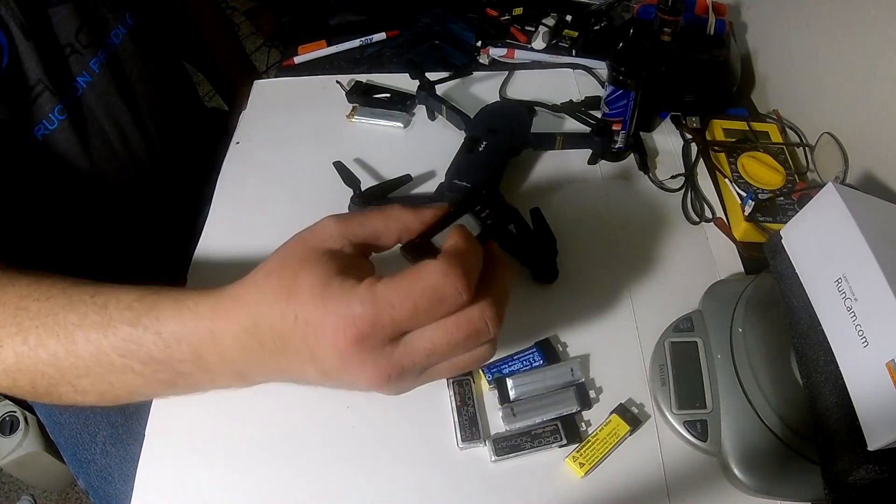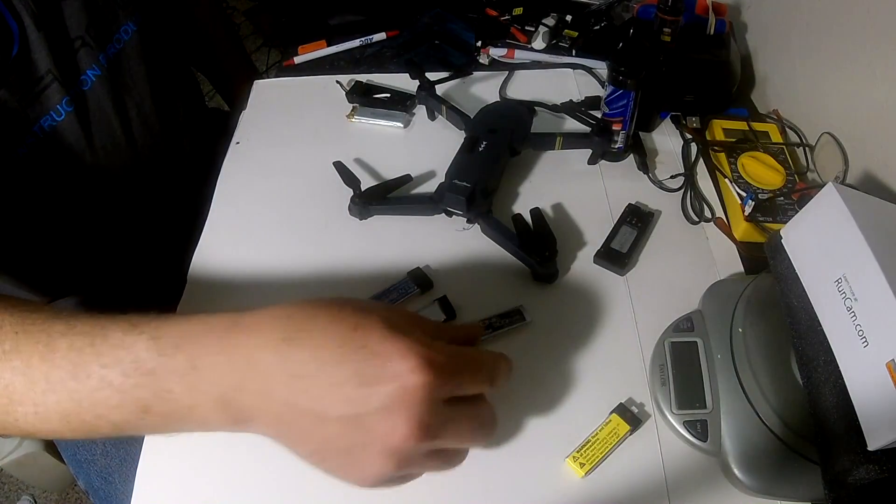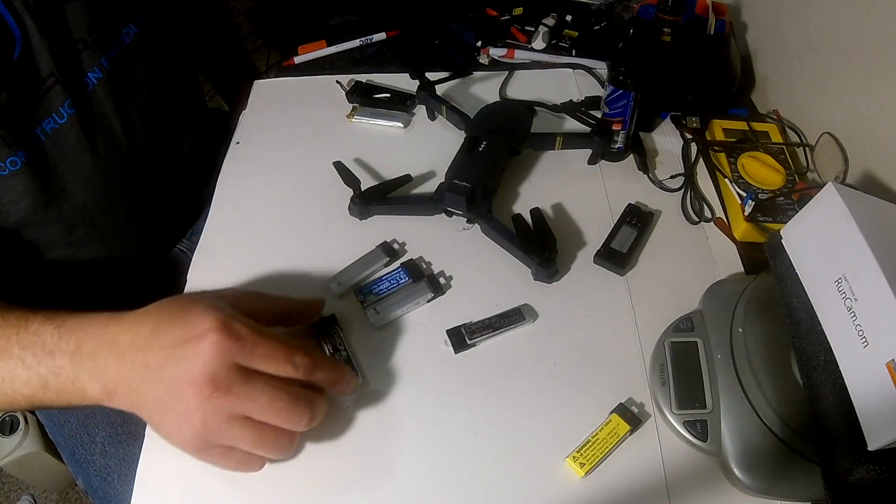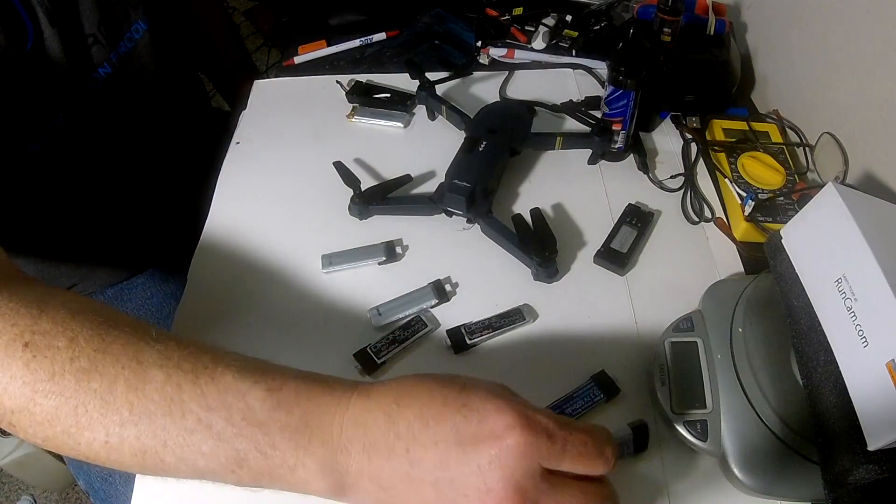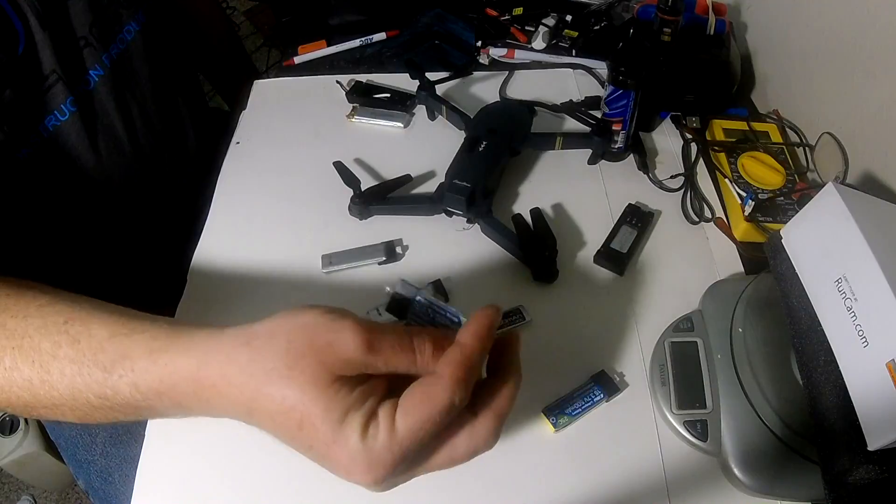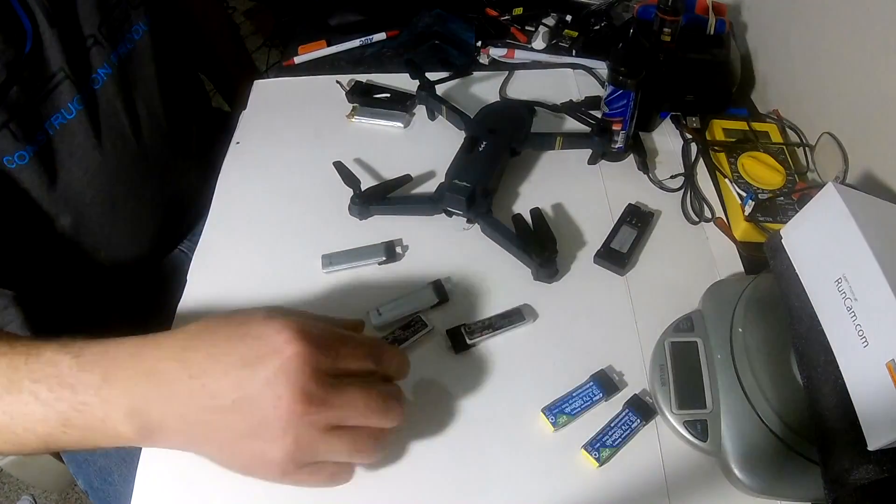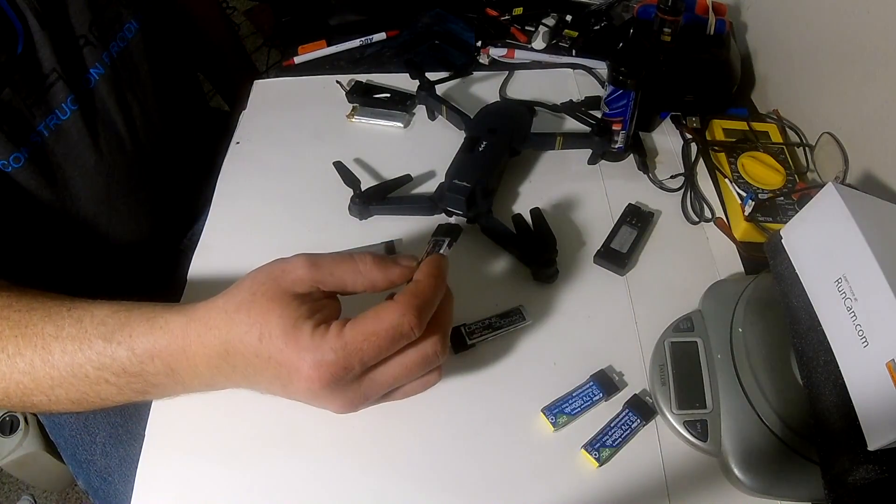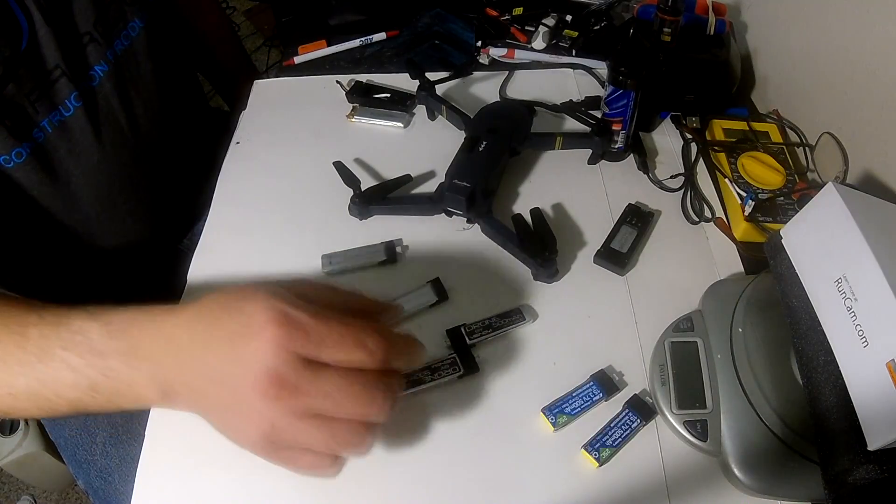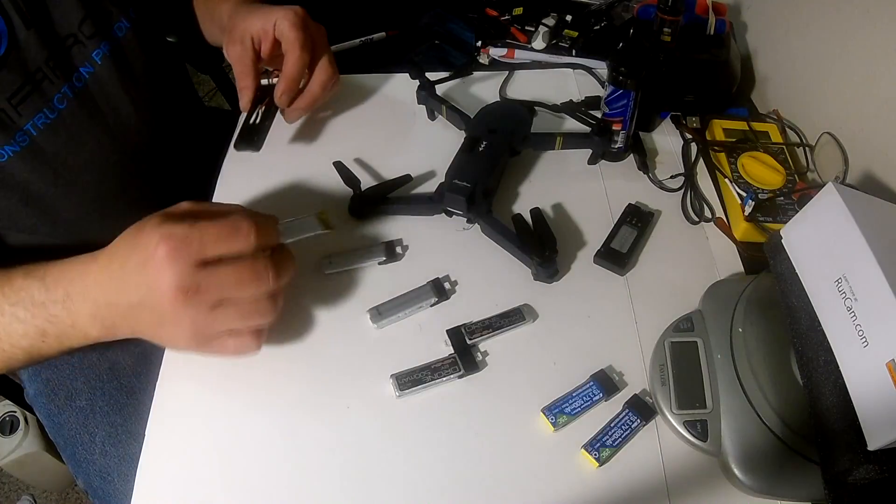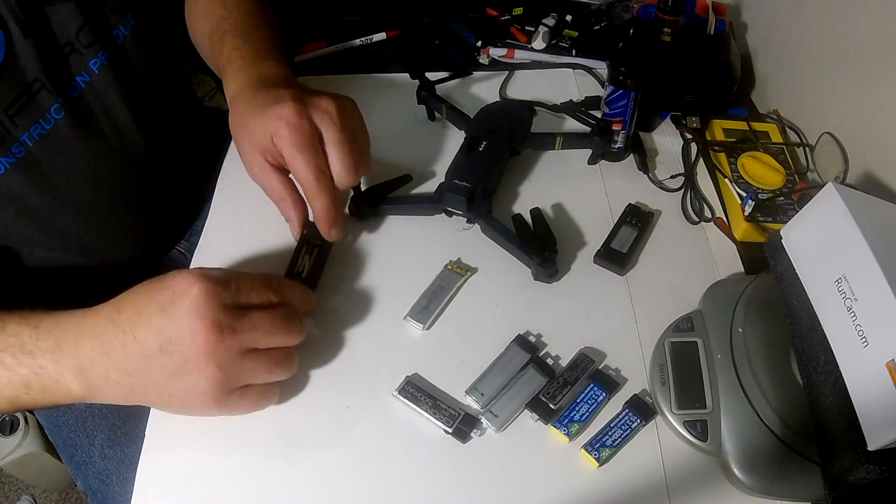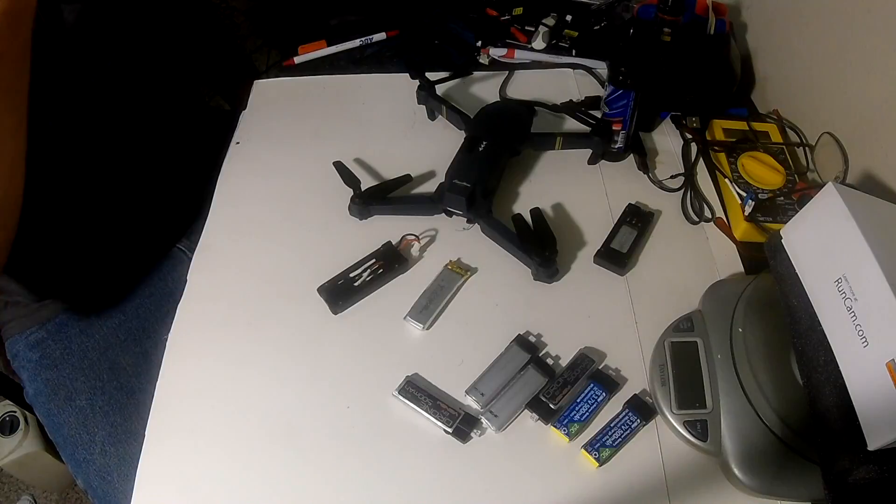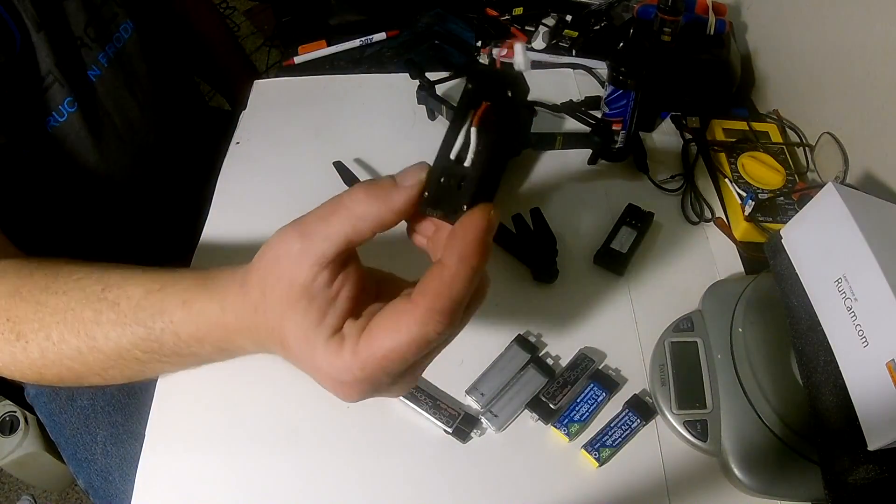So it's a 500 milliamp hour battery. Because I have the Blade Nano QX2, I actually have a bunch of these. I will say that the E-flite 500 milliamp hour battery is too big for this. The Venom RC 500 milliamp hour battery fits just fine, so I can vouch for it. It's not the cheapest option, however.